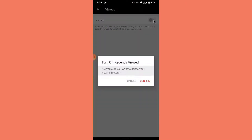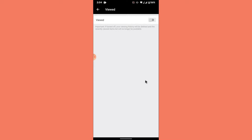Once you tap on Viewed, turn the toggle off. A pop-up warning will open asking whether you want to delete your viewing history. Tap on Confirm. Your viewed history will then be cleared. Now turn this toggle back on to reactivate your viewed history — from this point on, your viewed history will be registered again.